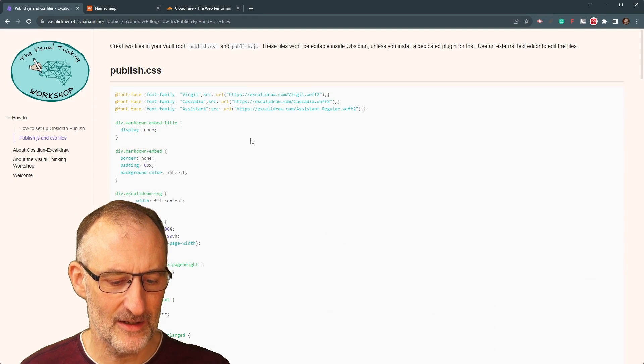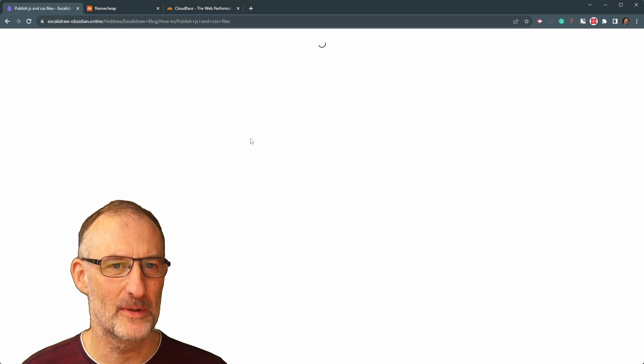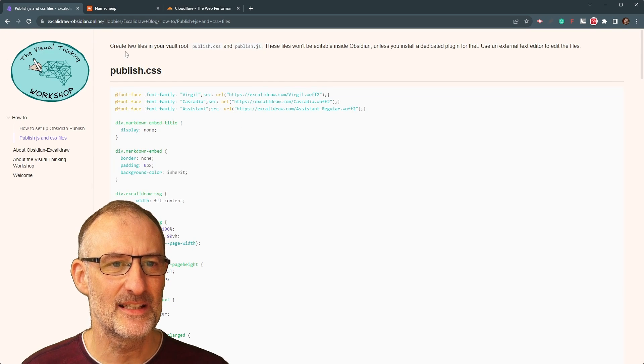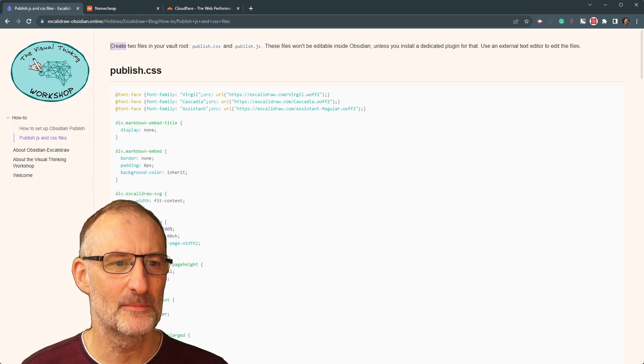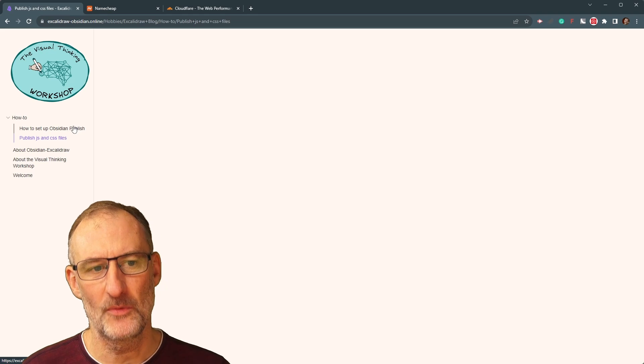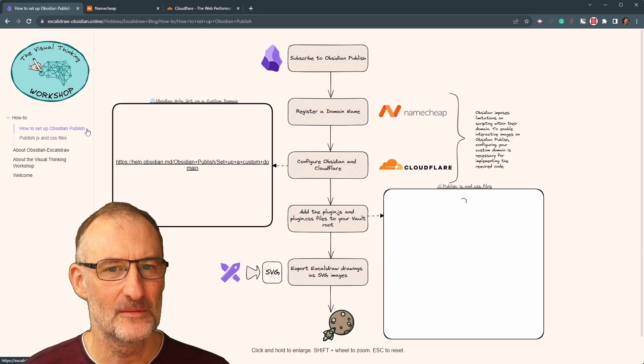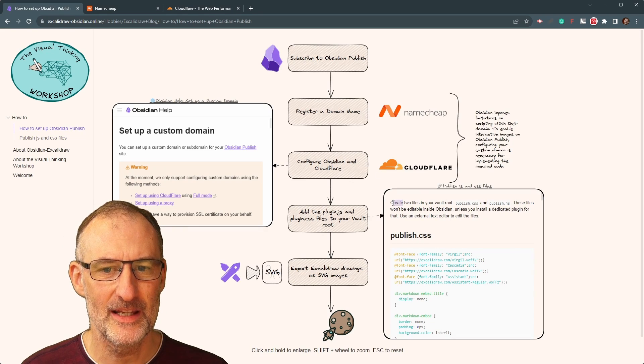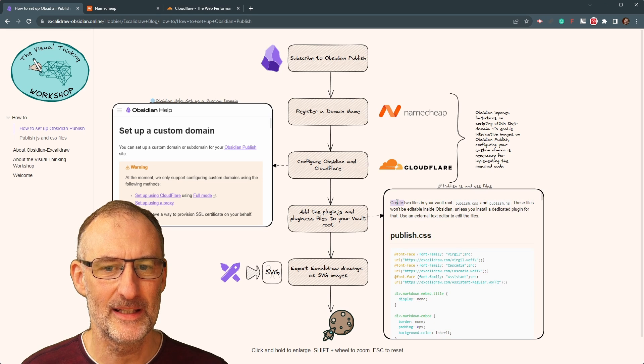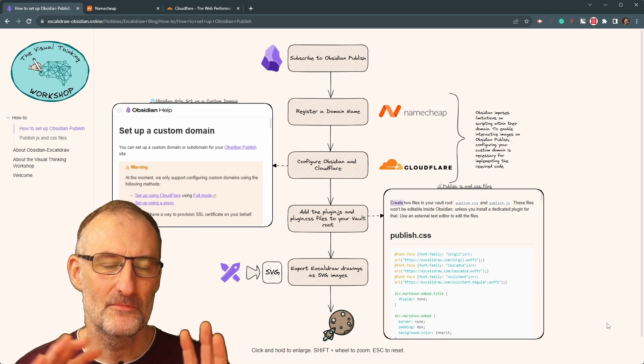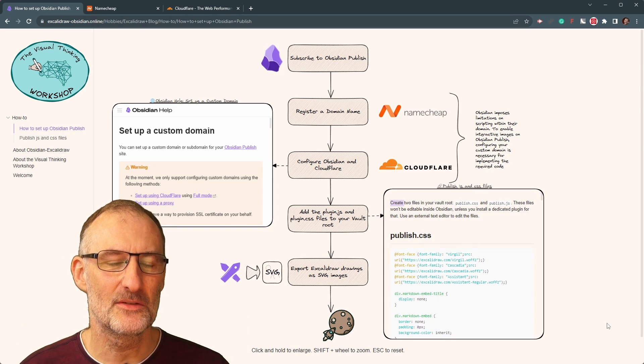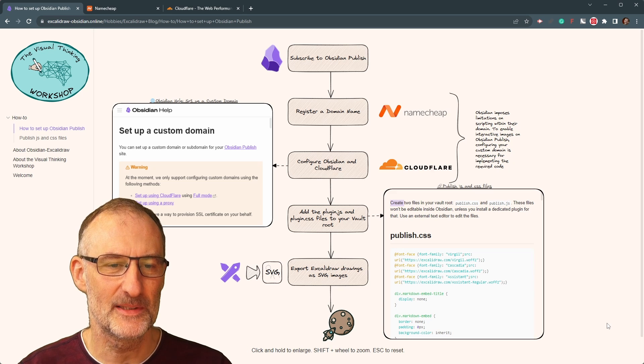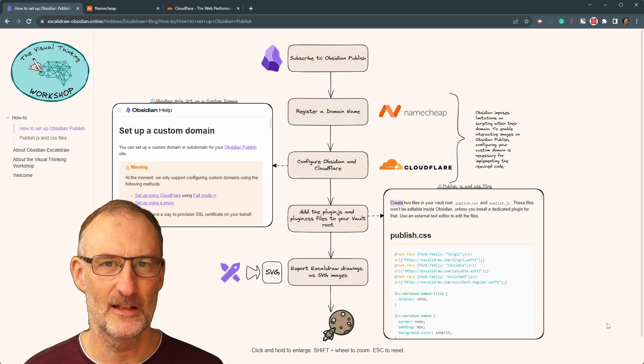And then Obsidian will publish the changed file. And if I come back here and press F5 to reload, then you can see that Create was updated. As well as if I click on my image right here, then you can see that Create was updated right there as well. So this is how easy it is to get something out on Obsidian Publish once you've set it up.